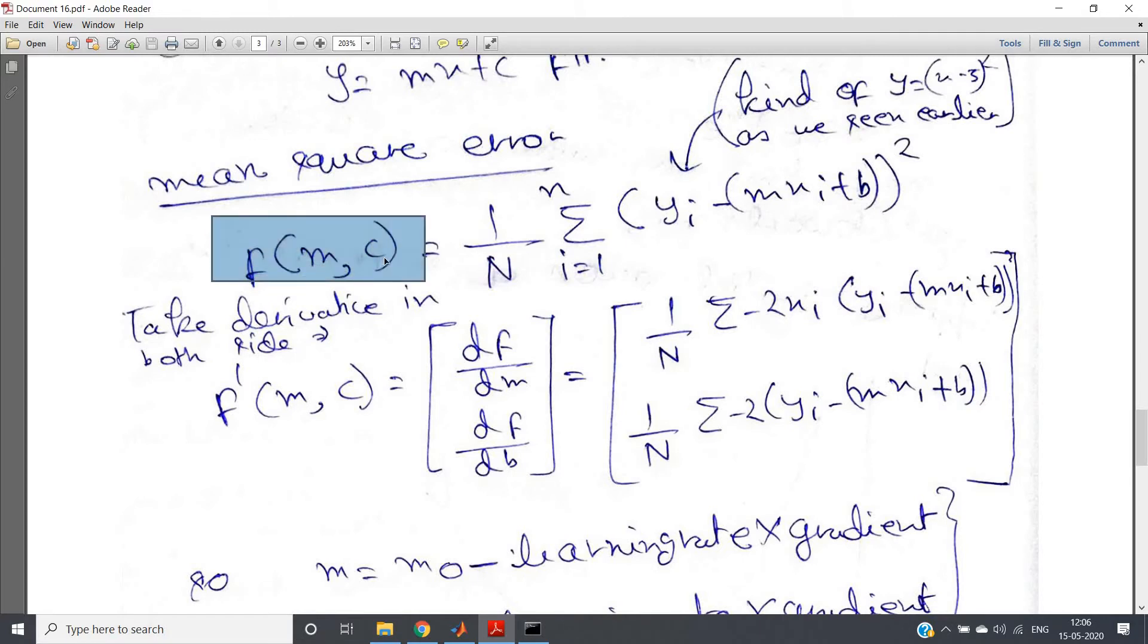That is our mean square error. Now let us try to plot the mean square error versus the number of iterations. One thing is obviously clear: as each time we try to make the curve such that the error reduces.